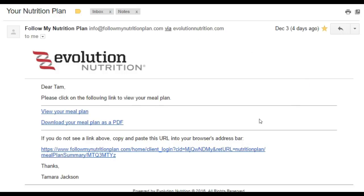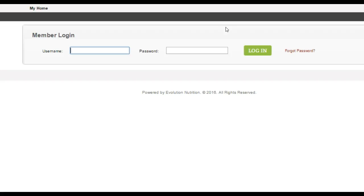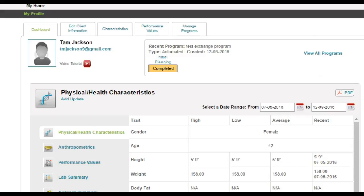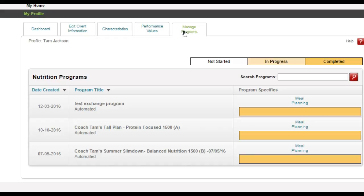Once you locate this email, you'll want to click on the first link entitled "View Your Meal Plan." You will have to set up your account with your username, which will be your email address, and you'll have to choose a password — make sure that it's one you can remember. Once you set up your account, you will come to a page that looks like this. If you click on the "Manage Programs" option, you will see your meal plan. Typically you will have just one meal plan and you'll click on the meal planning link.